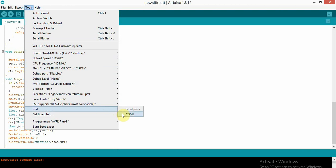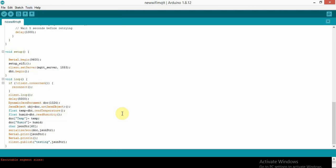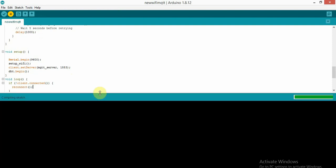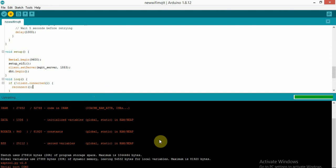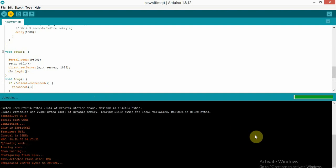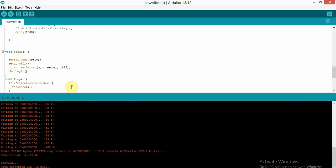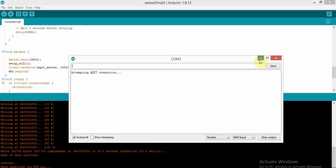Now we upload the code. Check that NodeMCU is selected as the board, select the correct COM port, then click Upload. You can see the progress — it is writing. The code has been uploaded. Open the COM port and check whether it is working.